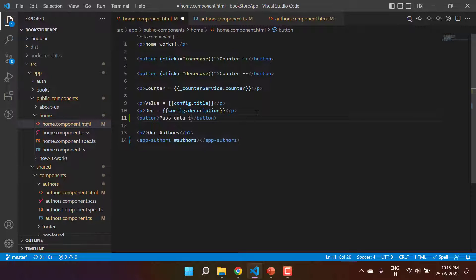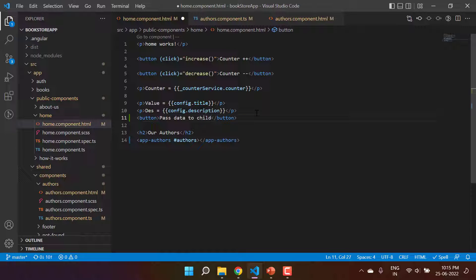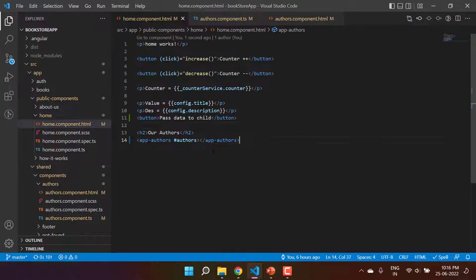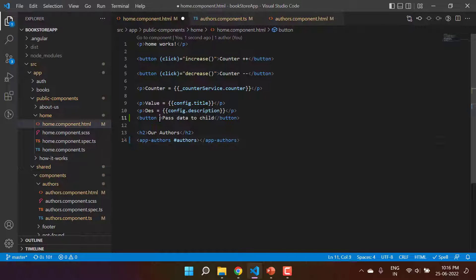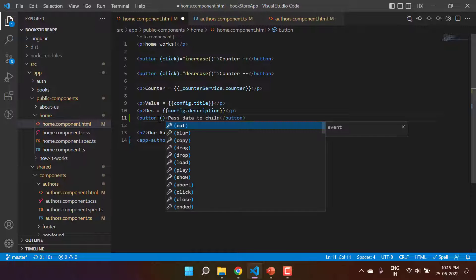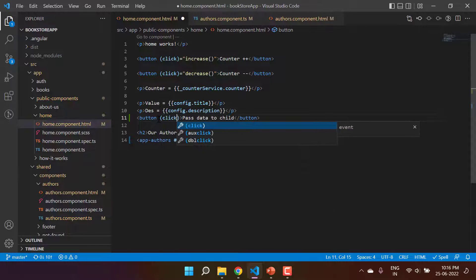I want to pass the data from this parent to child on click of this particular button. So here let's use the click event.